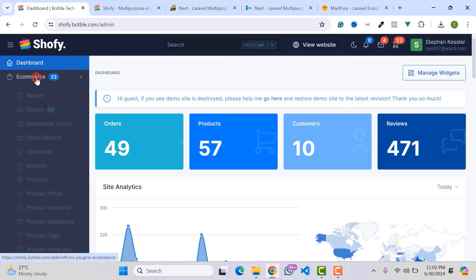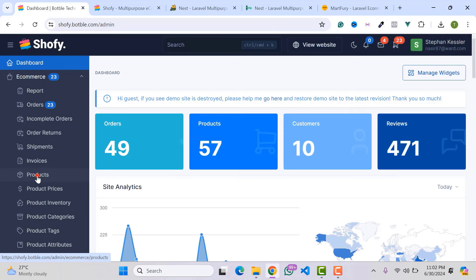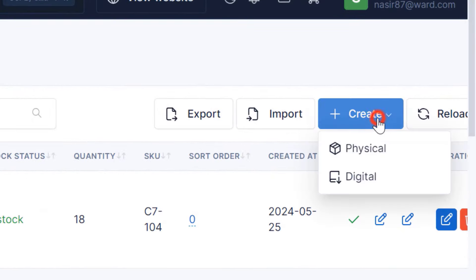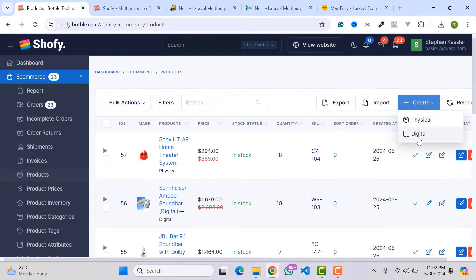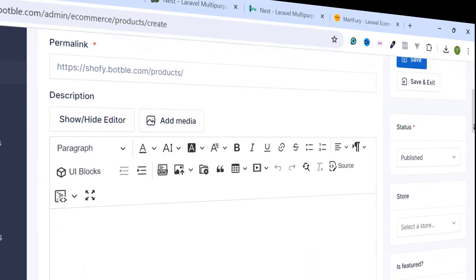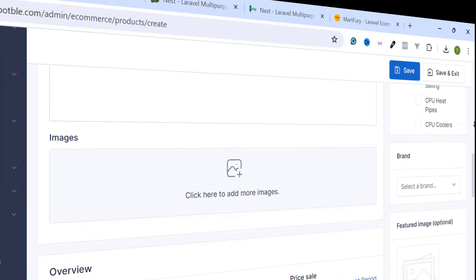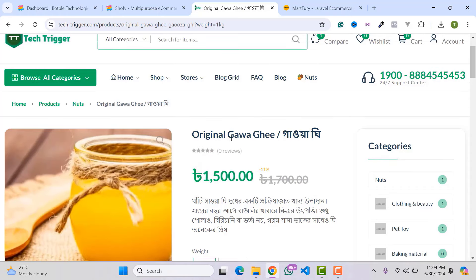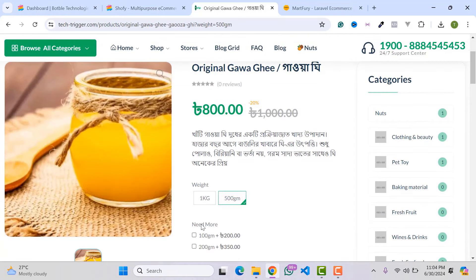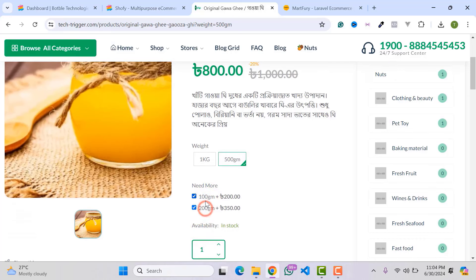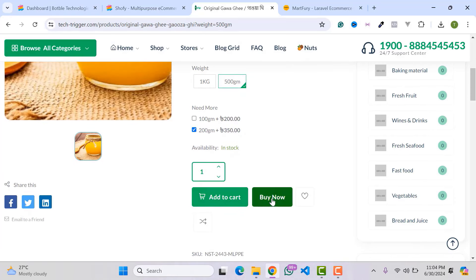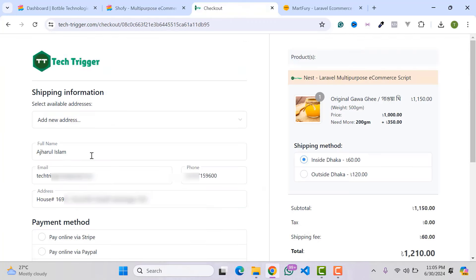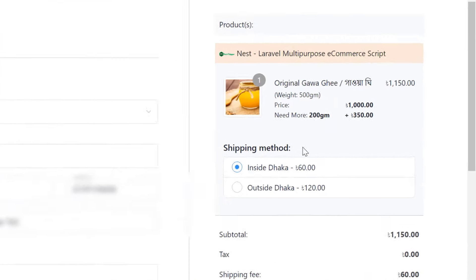You can easily upload your own product from the e-commerce tab, go to Products to create your digital or physical product. You can add your product name, permalink, short description, long description, product images, price, and everything. You can also set product variations like color or size, and add product options on the single product page so customers can select extra options before buying.